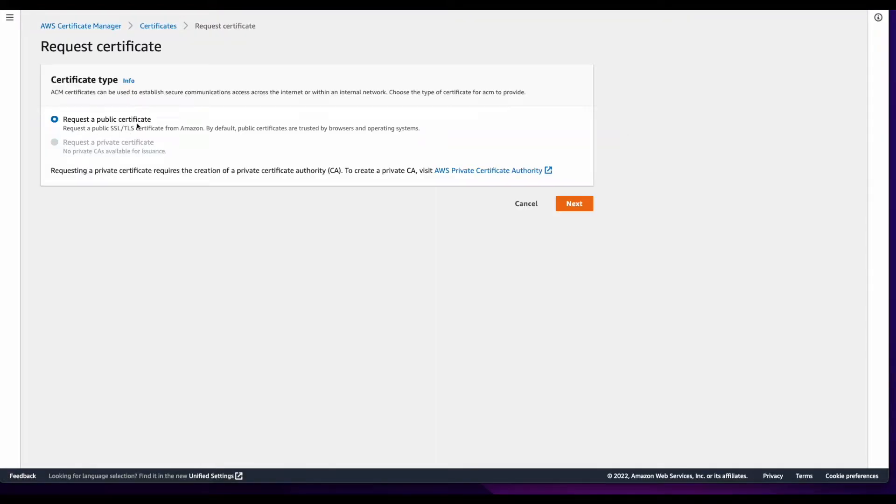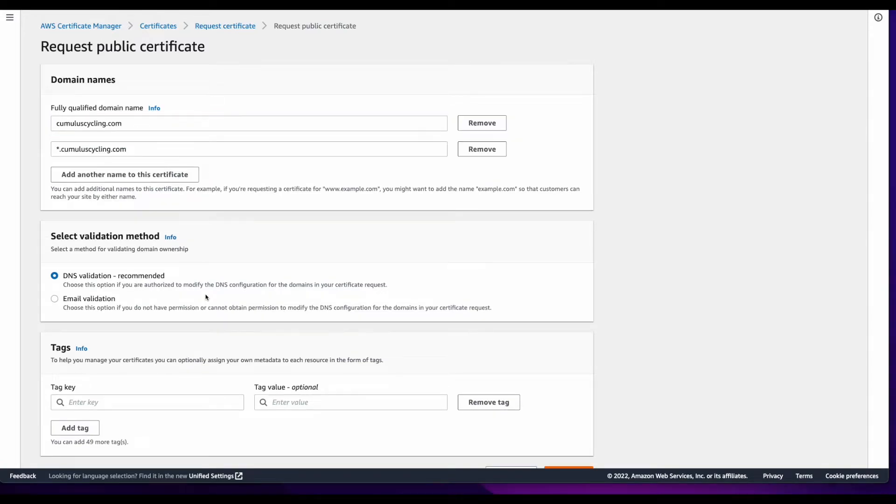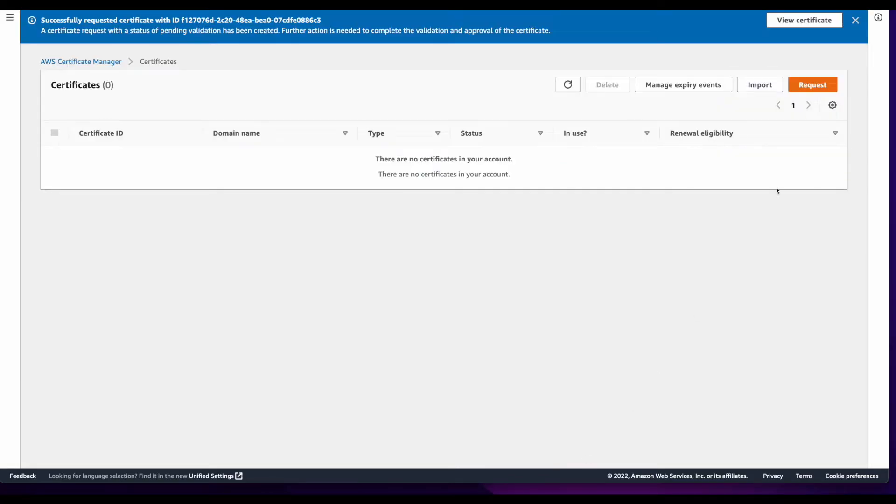I'll request a public certificate, then enter my domain names. I'll validate via DNS, and add a tag. Then click Request, and view the certificate.